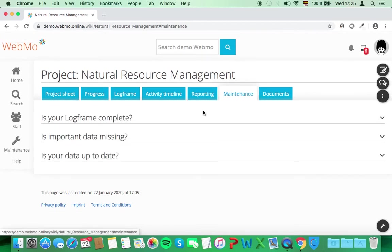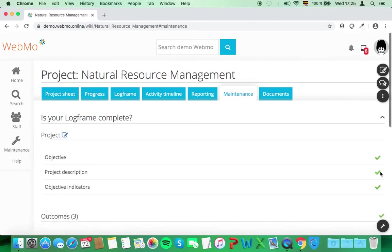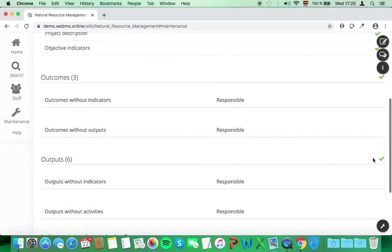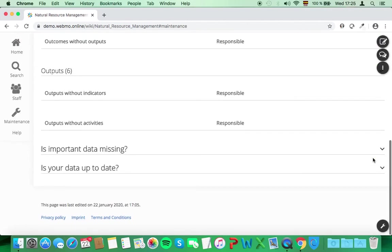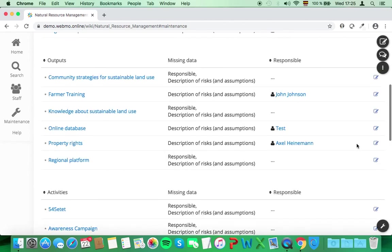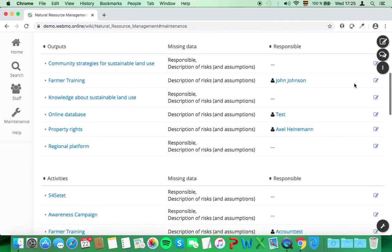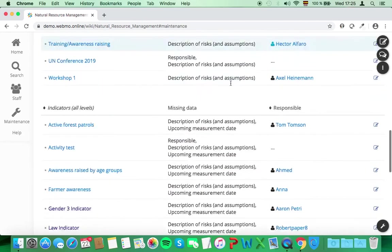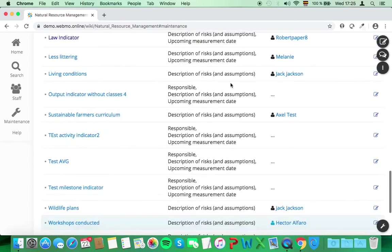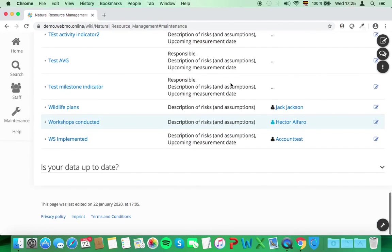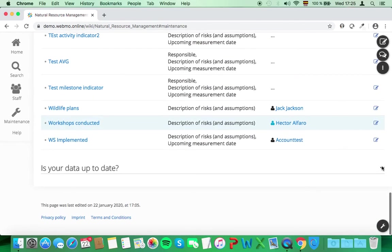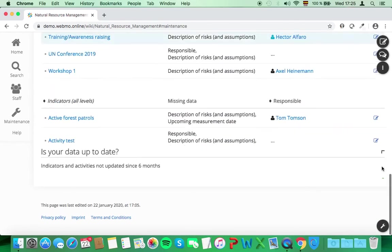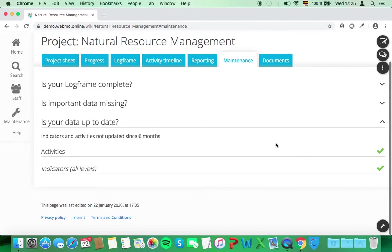On the maintenance tab, you can see if certain data is missing in your logframe, or if all the sheets are filled out and if they are up to date. Basically, this part helps you to maintain an updated monitoring system.